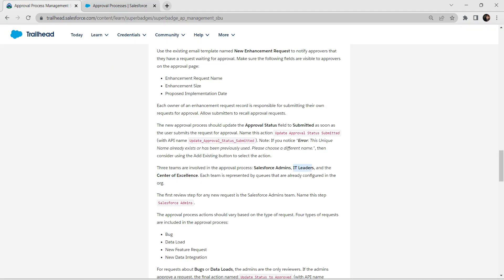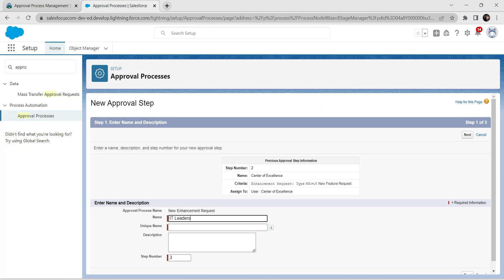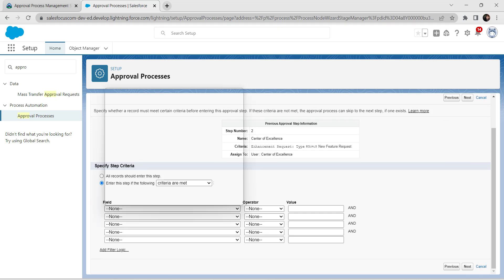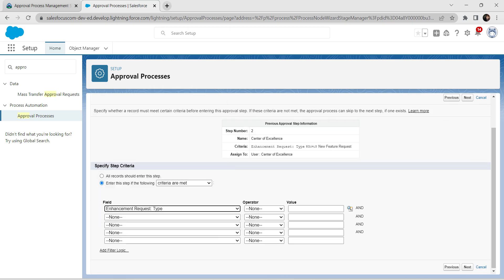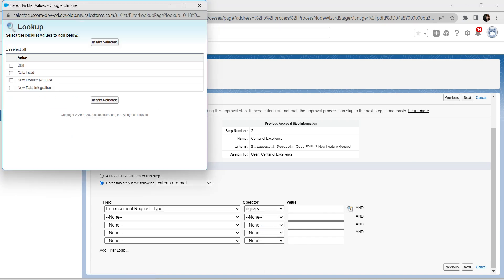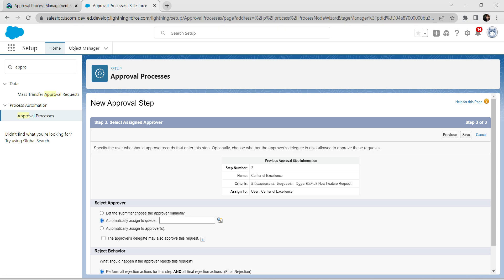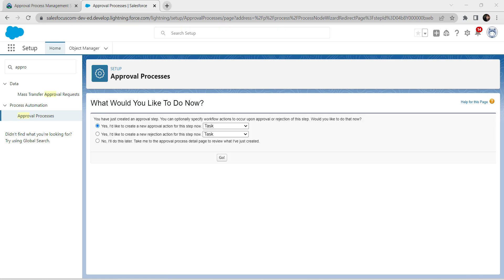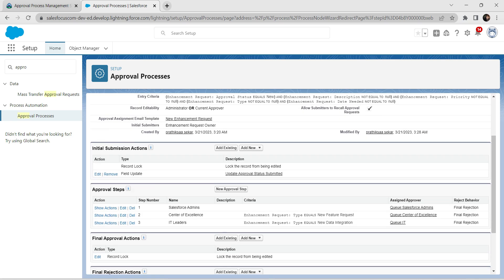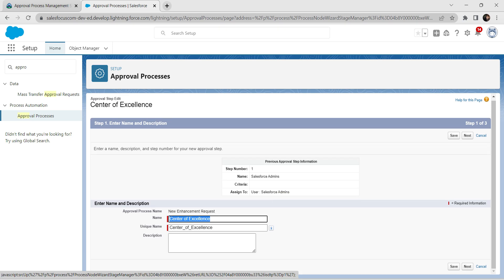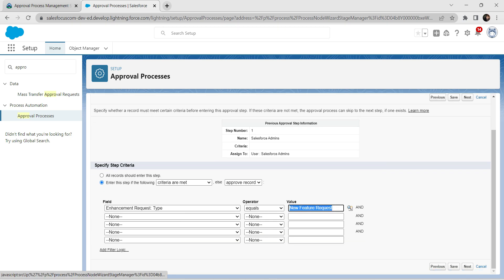Select the third option and click Go. Create one more approval step named 'ID Leaders' — paste it in, this is step three. Click Next. Select criteria are met: Type, Equals, value 'New Data Integration'. Click Next. Choose the second option for approver, then click Save. Select the third option and click Go. For Center of Excellence's else condition, go to the second step and set it to 'Go to Next Step', then click Save.